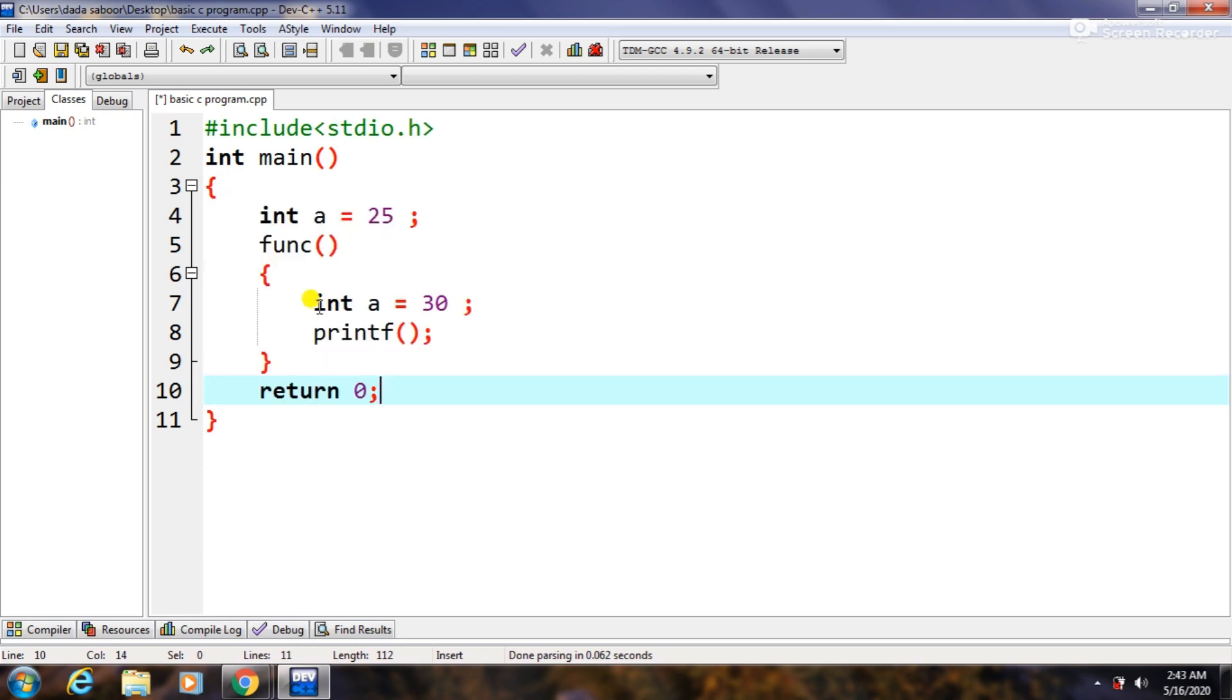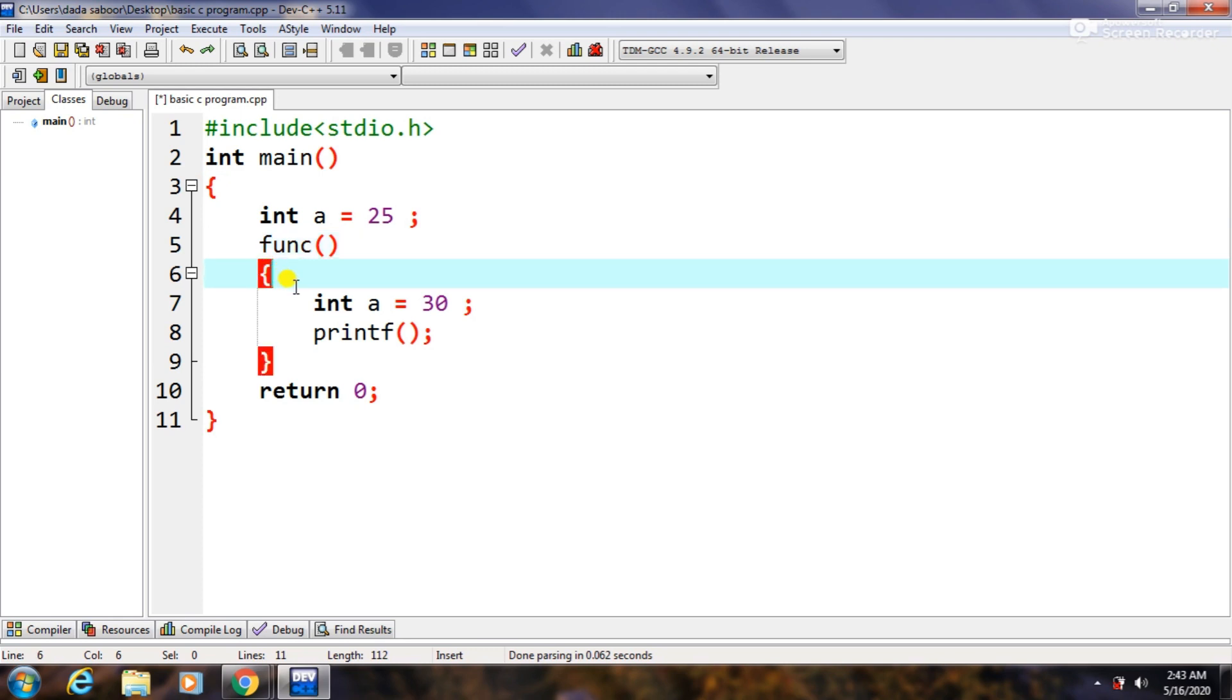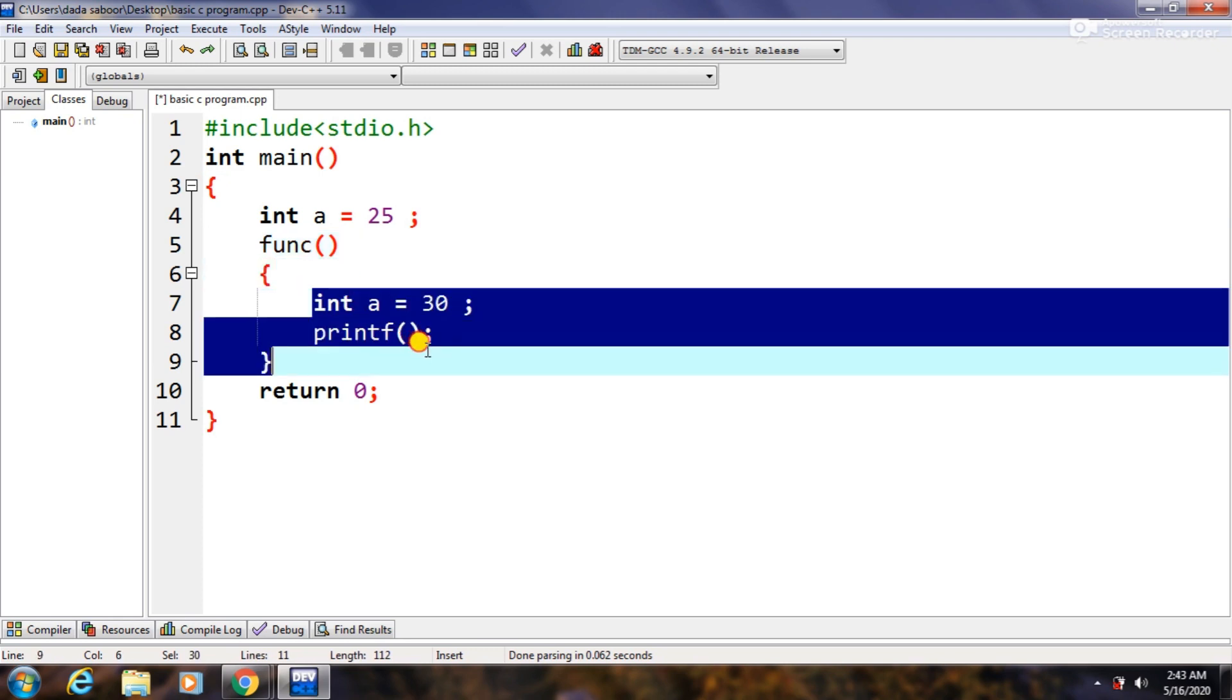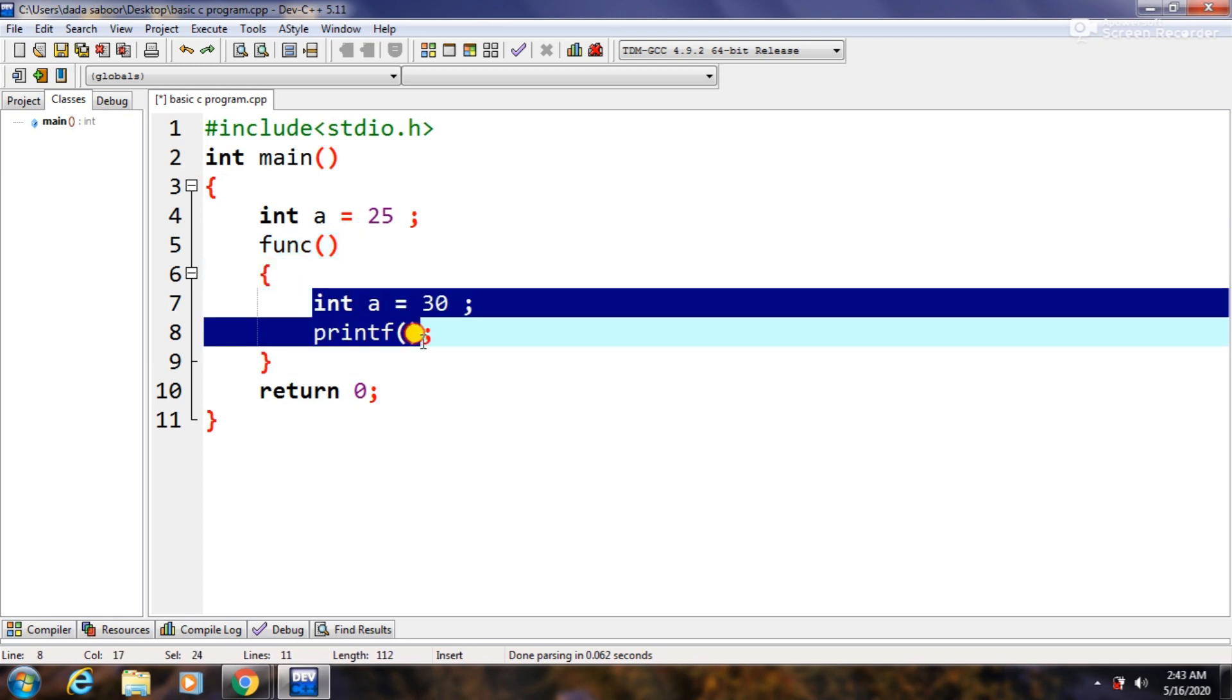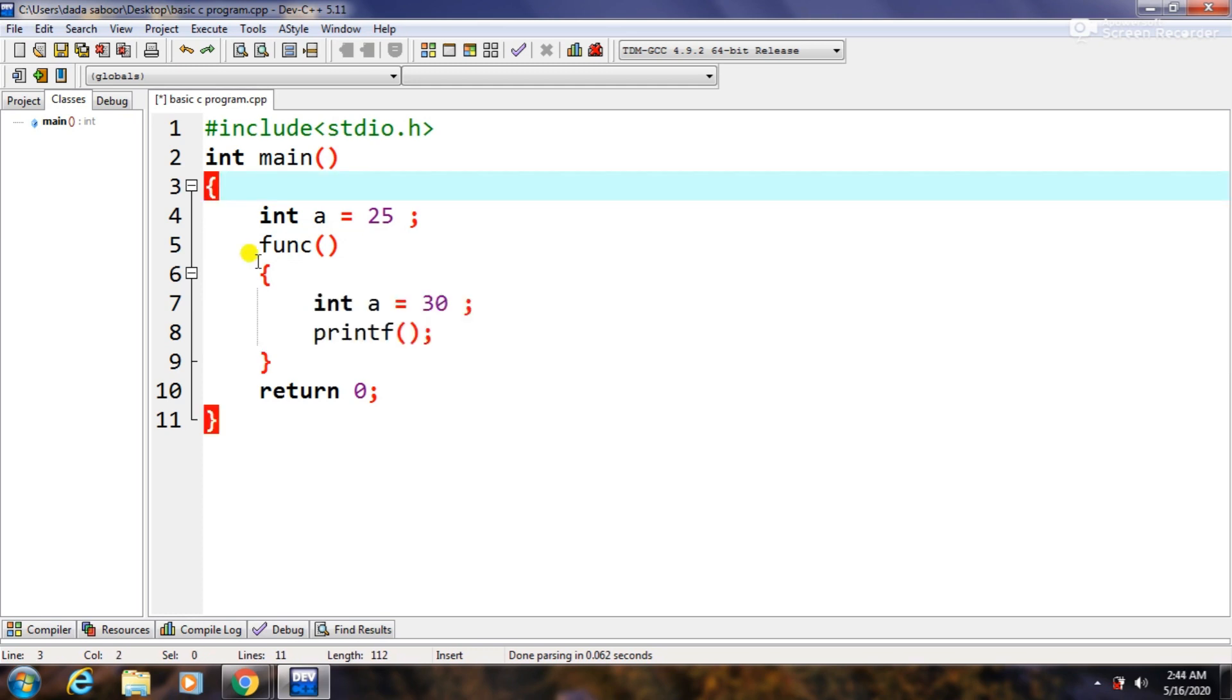Similarly, like we have defined a function here, so whatever is written in these two curly brackets define that this is a part of only that function. Like these two statements are a part of function body.